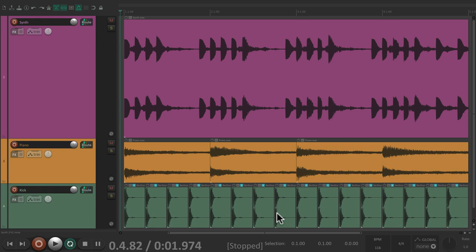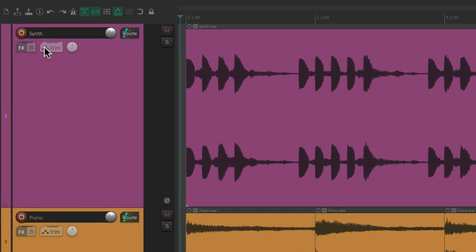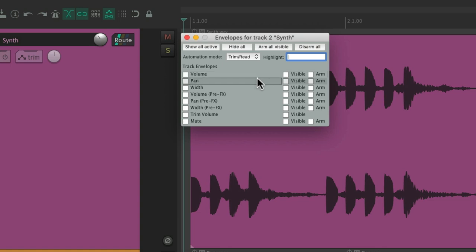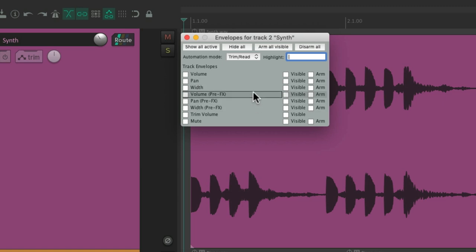So if we want to automate our synth, we go to the envelope button right over here and click it. That opens up the envelope dialog where we could automate our parameters: volume, pan, width, a bunch of parameters that are pre-effects, and mute. Now if we created sends on this track, they would show up here as well.